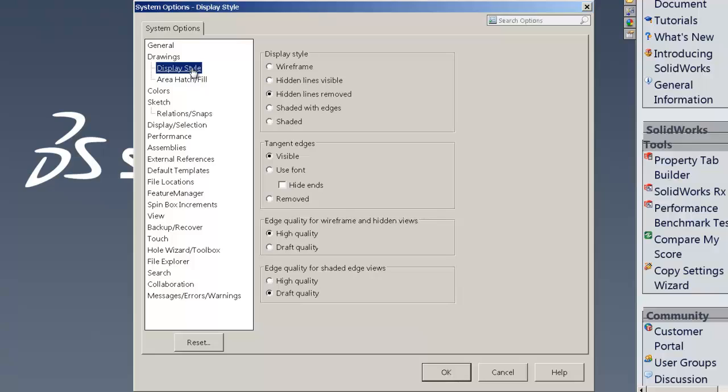And on display style, this is something that you're also going to want to check in your templates to make sure your templates aren't overriding this with another setting. And so important for this is the putting it on draft quality down in here.